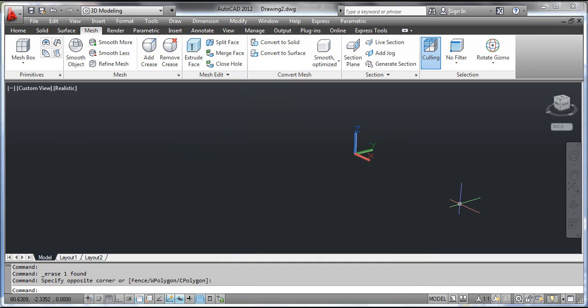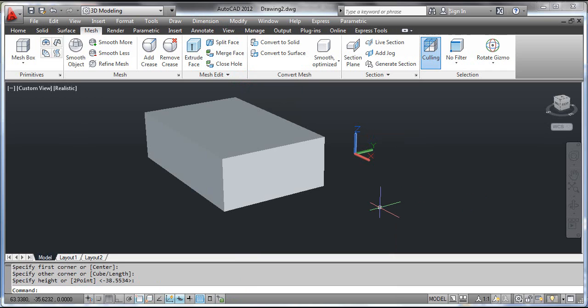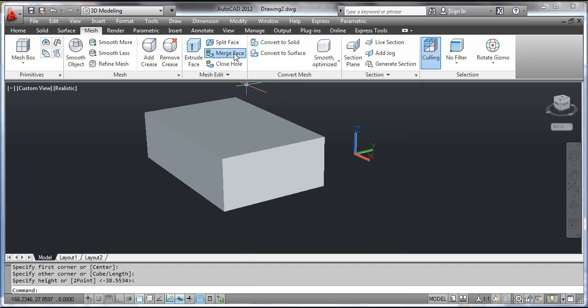Select the mesh box tool and draw the parallelepiped. Select the Merge Face tool. At the CAD prompts, select adjacent mesh faces to merge. Click two adjacent faces of the mesh object as shown on the screen and press enter.